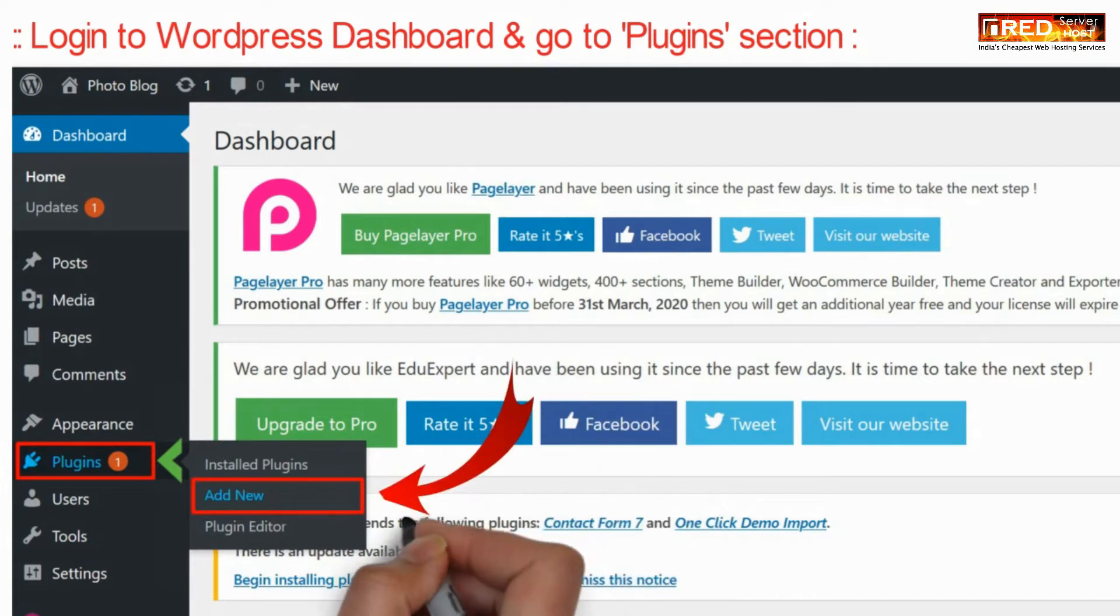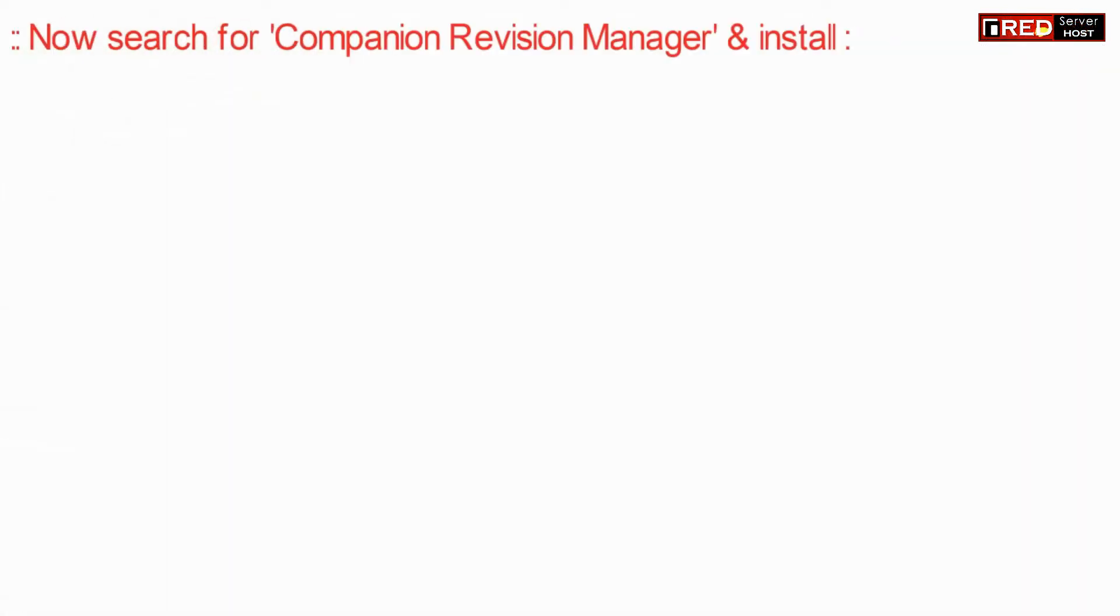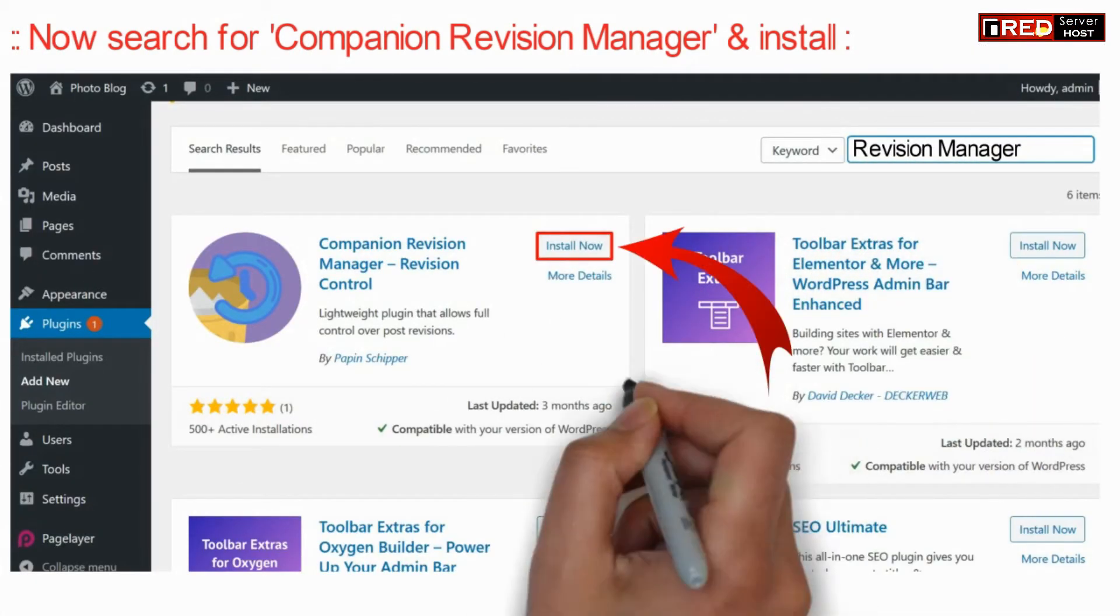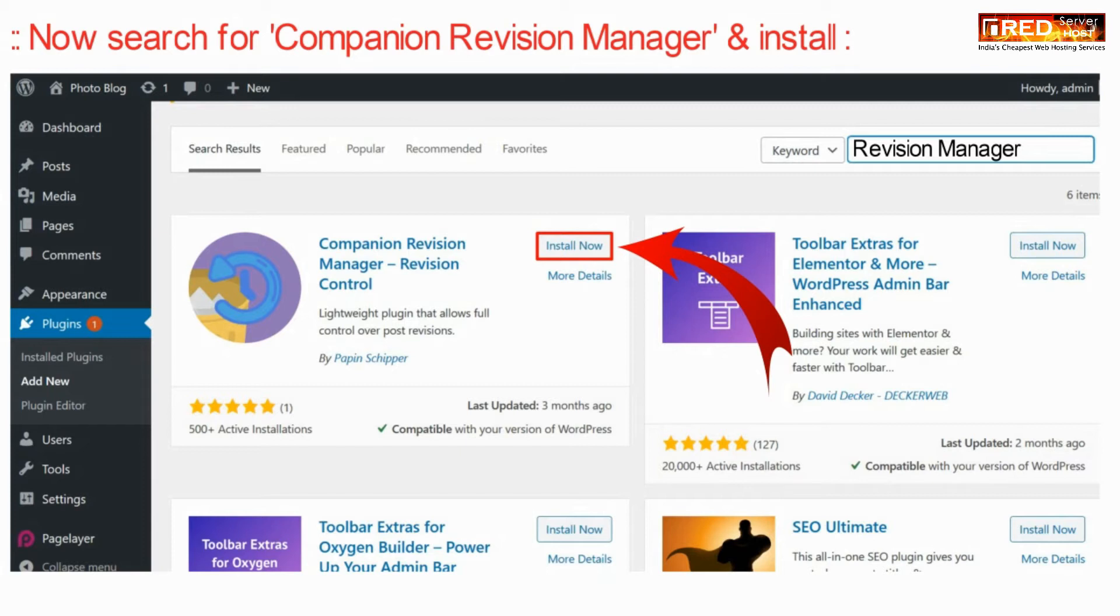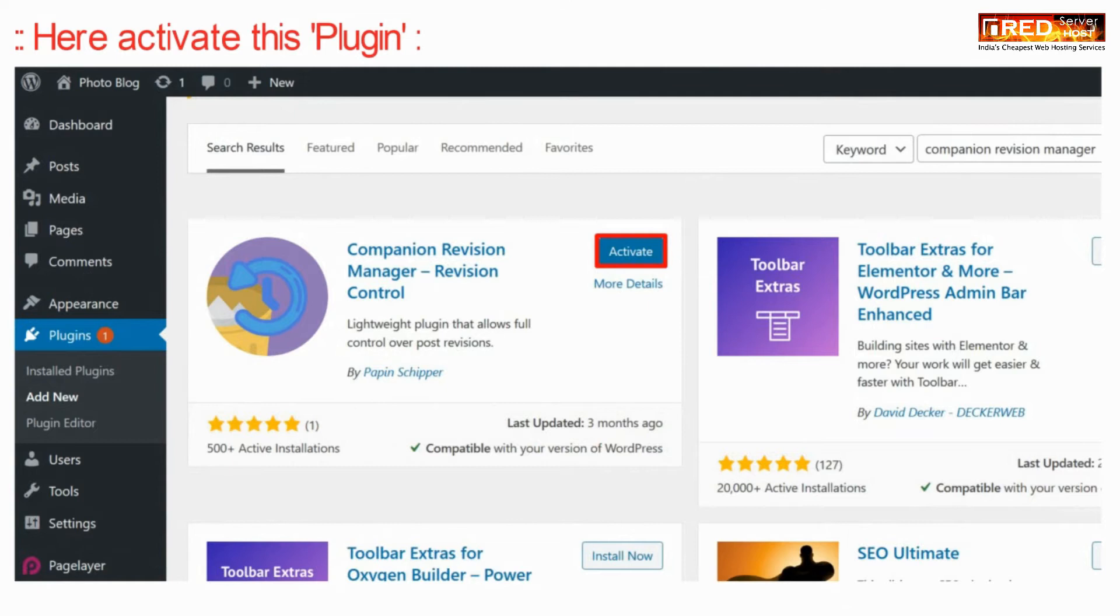In order to use this, login to WordPress dashboard and then go to the plugins section. Now here search for Companion Revision Manager plugin. Install and activate this plugin.